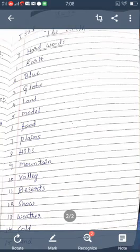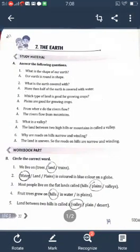Now answer the following questions. There are six questions. What is the shape of our Earth? Our Earth is round in shape. What is the Earth covered with? More than half of the Earth is covered with water. Which type of land is good for growing crops? Plains are good for growing crops.